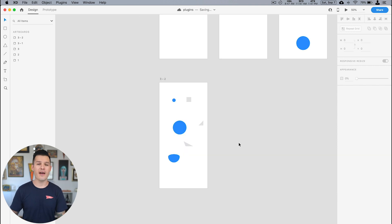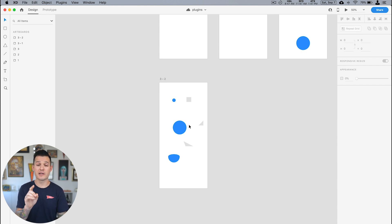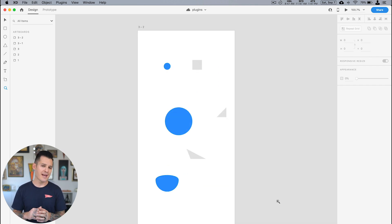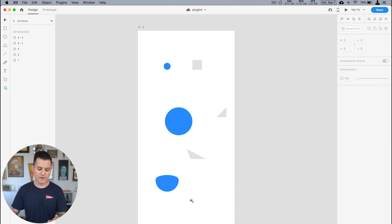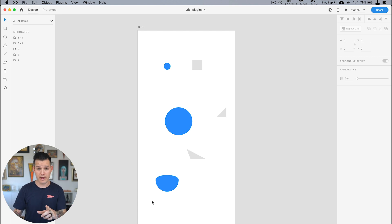Next up we have kind of a niche use case for a certain plugin, but if you ever need to do this you're gonna find this plugin comes in real handy and that is Confetti. If I zoom in on my artboard you can see I have a bunch of shapes, different sizes, different colors, different variations, and I really want to create a cool confetti pattern all over my artboard, maybe create a cool background out of that.